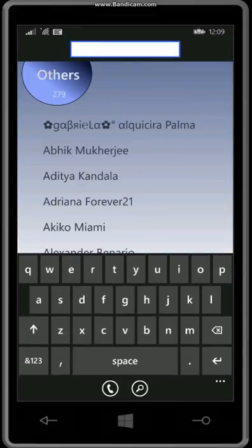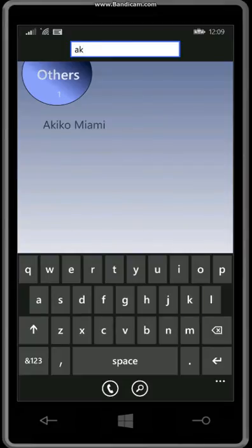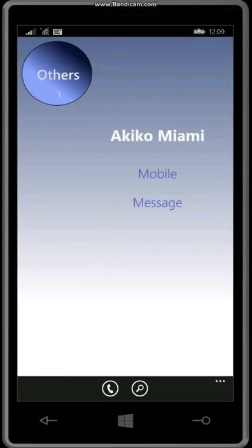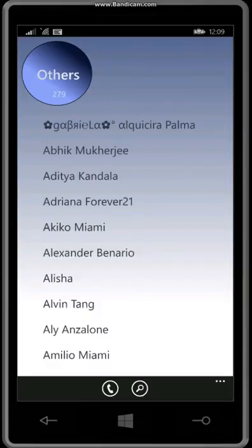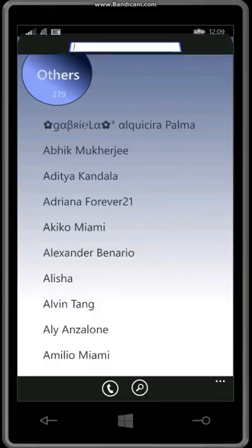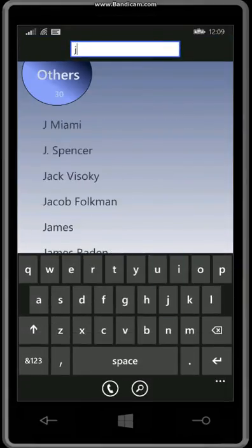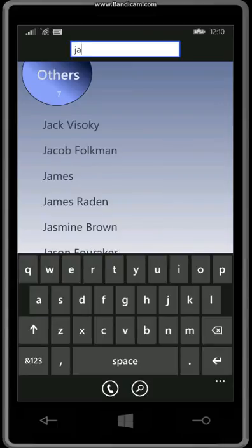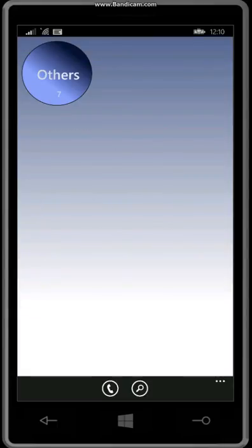And then we could start searching for somebody specific in mind. If we type in J we have auto complete. So these are the suggestions based on the text that got typed in and that's the way it works.